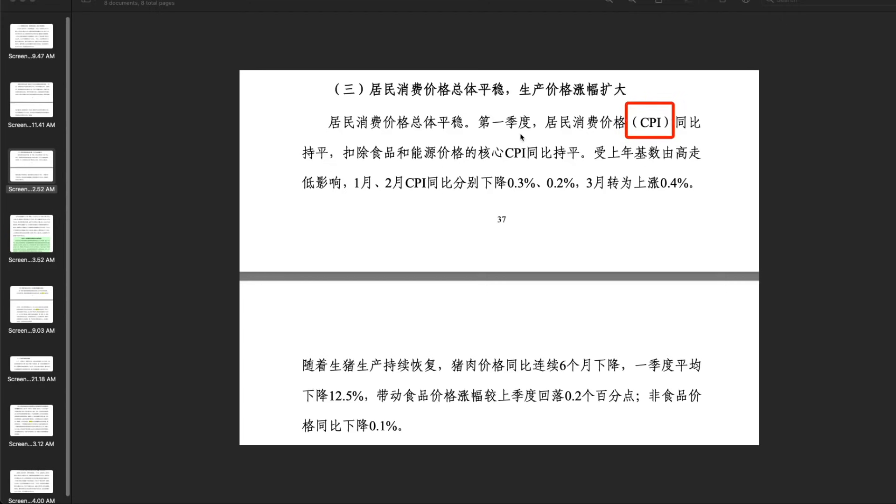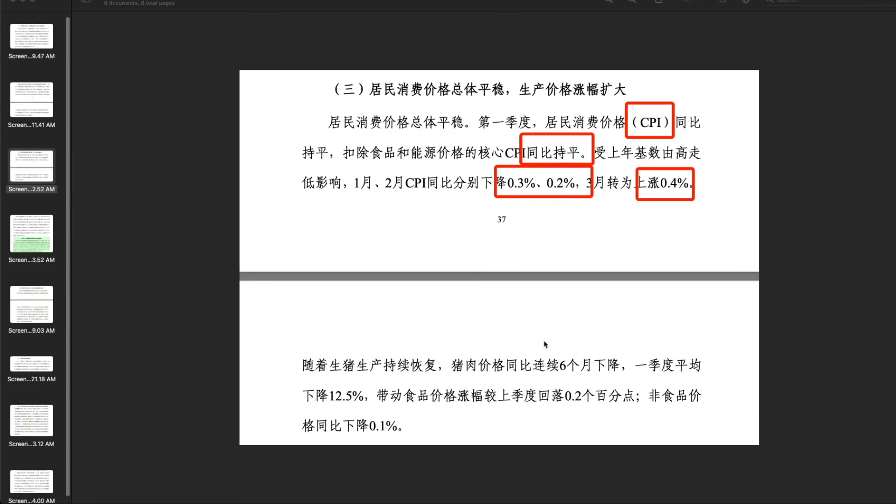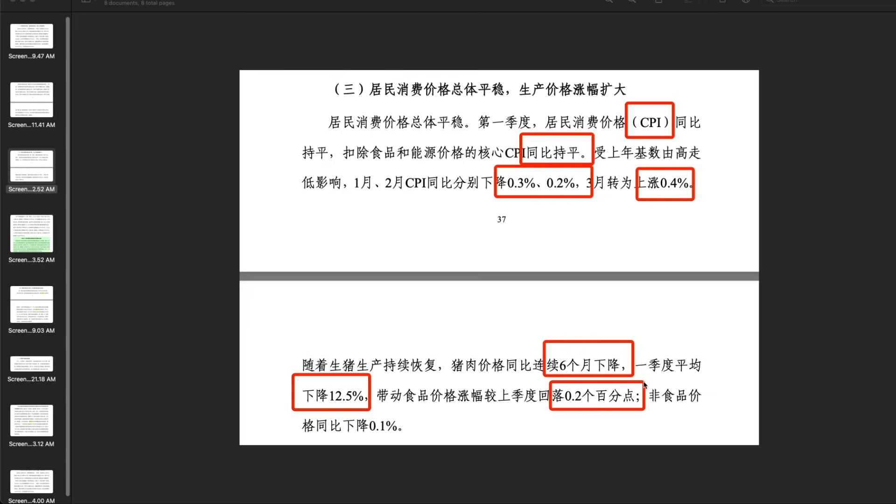Back to the highlight of the report. The first quarter CPI has remained flat compared to last year. In January and February it was decreasing 0.3% and 0.2%. In March, an increase of 0.4%. Price for pork had six months of continuous decrease, so the food first quarter decreased by 2.1%. Meat prices dropped 12.5%, so the whole food chain price have decreased 0.2% compared to the last quarter.